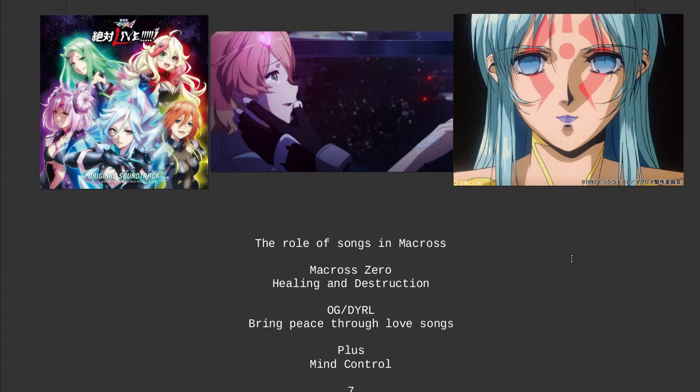I want to go through each of these in order and explain how the songs, how all the different songs play different roles, and that it's not just, well we're using songs to end a war, it's not that simple. And this is why people don't understand Macross outside of Japan, and even people in Japan unless they really understand the lore behind this stuff.